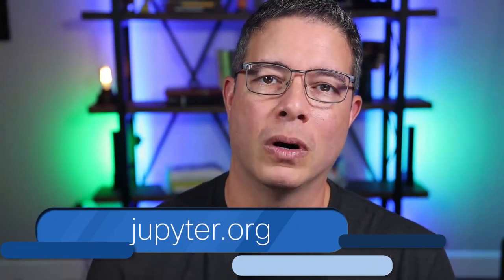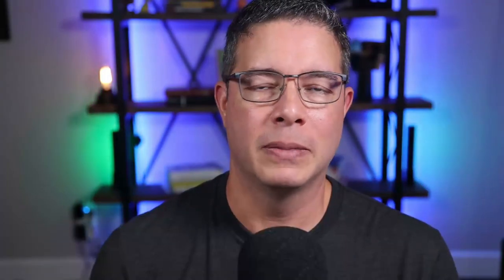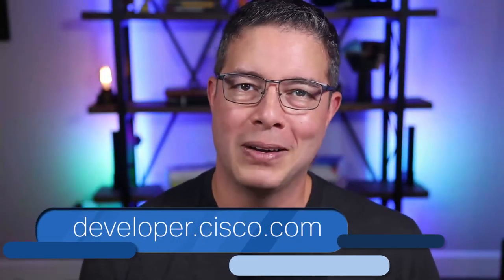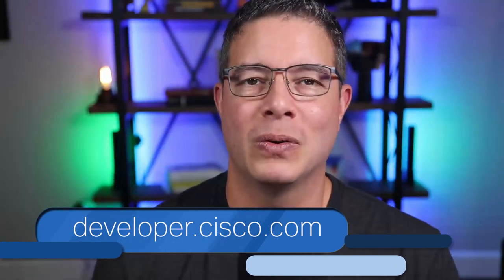If you don't have Jupyter Notebook installed, visit jupyter.org. I'll post the link below and learn more about its powerful capabilities. If you're new to Python altogether, visit developer.cisco.com and look for the learning tracks to help you get started with Python. Thanks for watching.